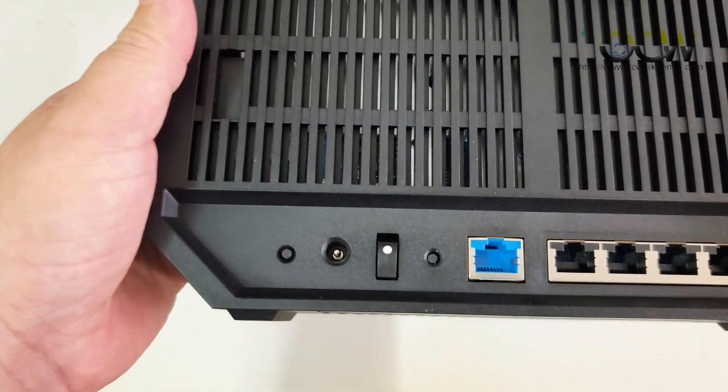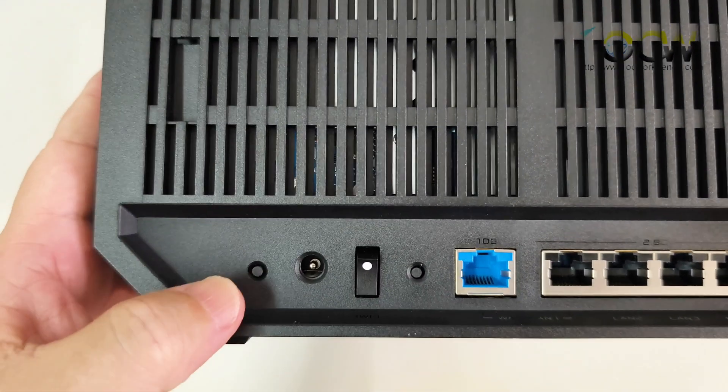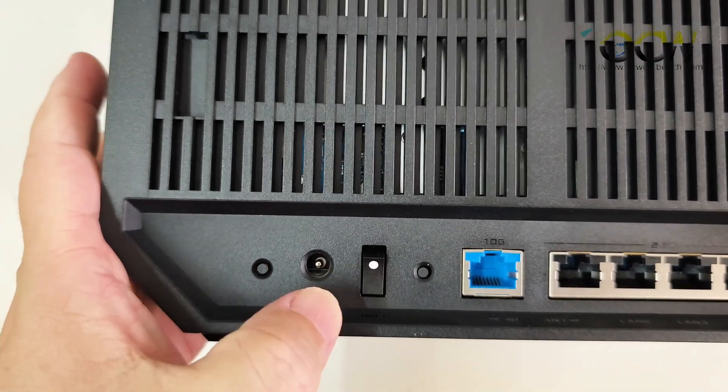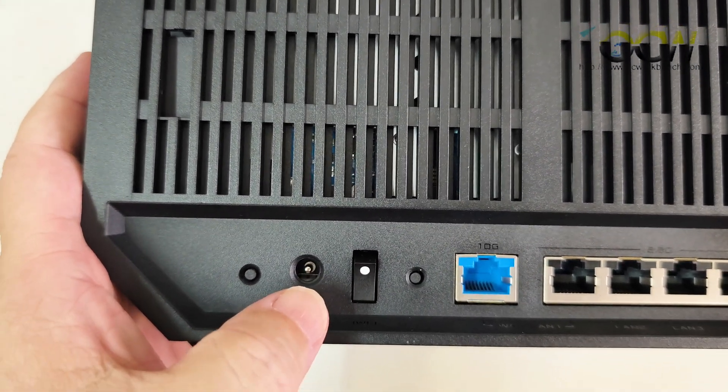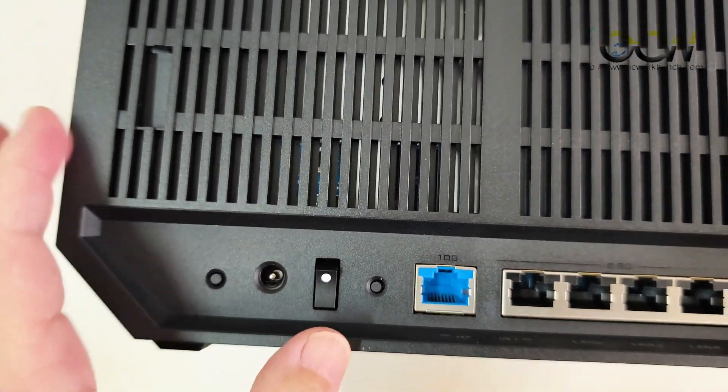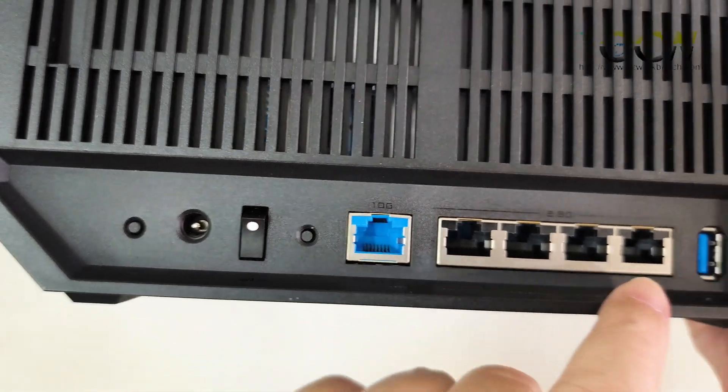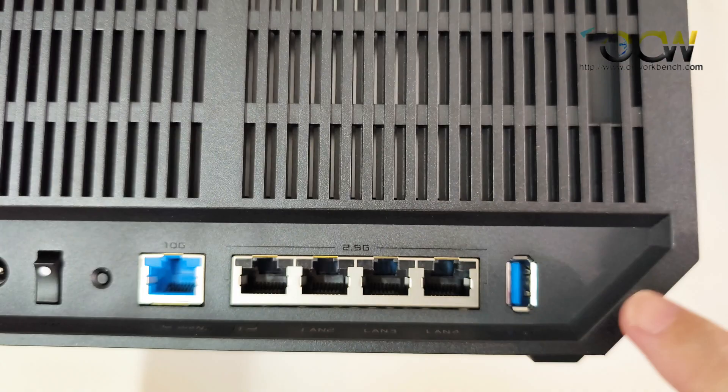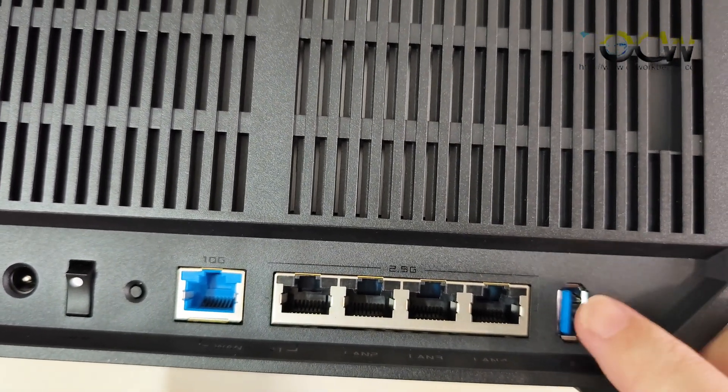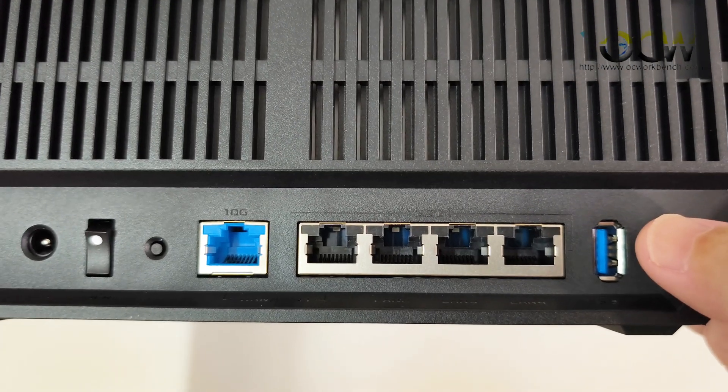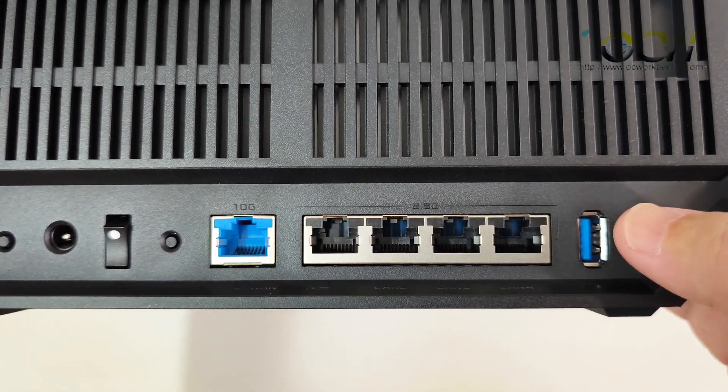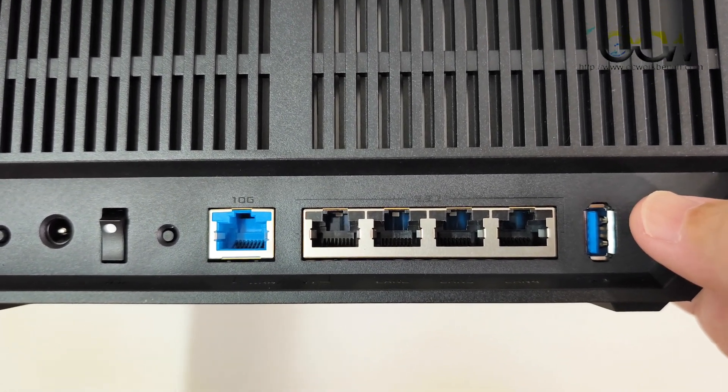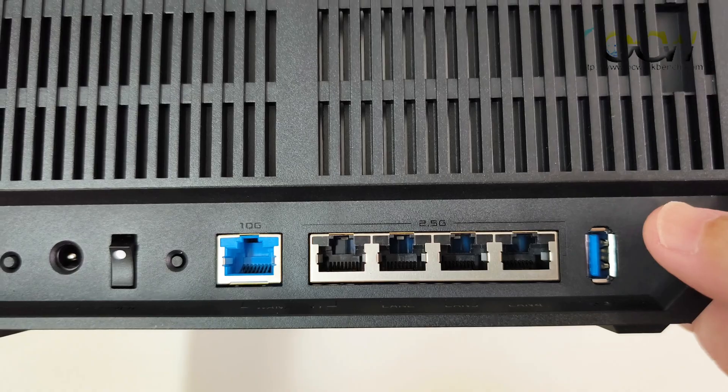At the back you have the reset button, the switch, the power socket for the adapter, and then you have the WAN port and the LAN ports. There's also a USB 3 port over here. With the USB 3 you can use it as a backup WAN link with your personal hotspot that is connected to your handphone.